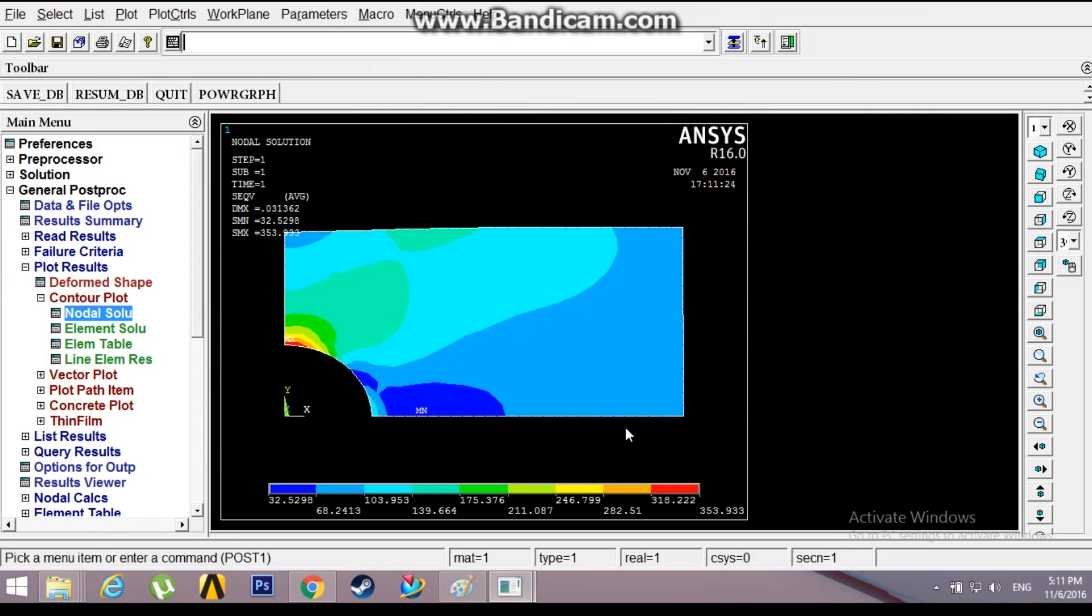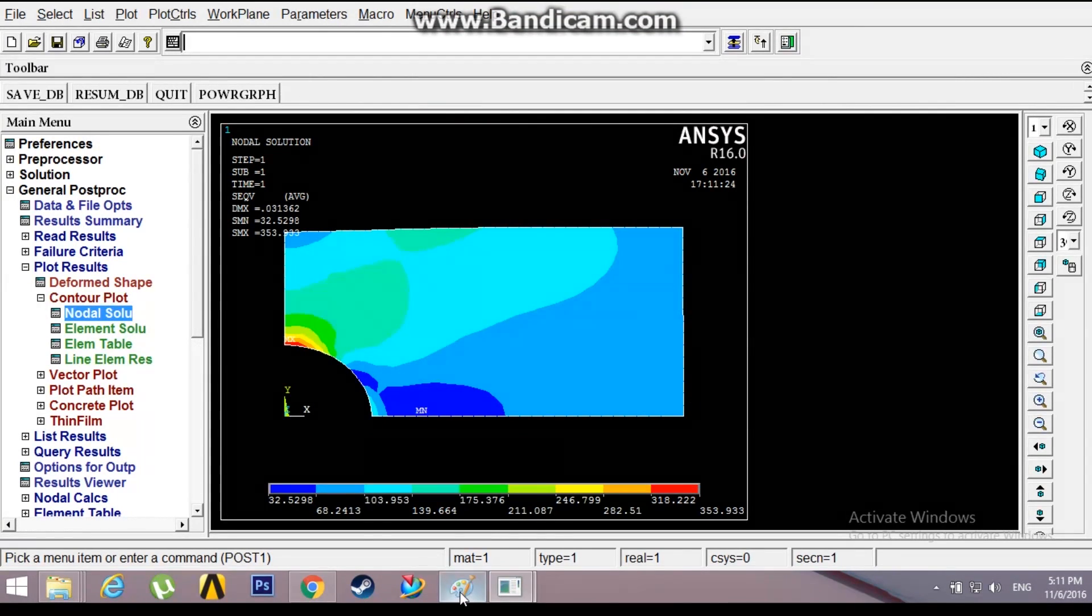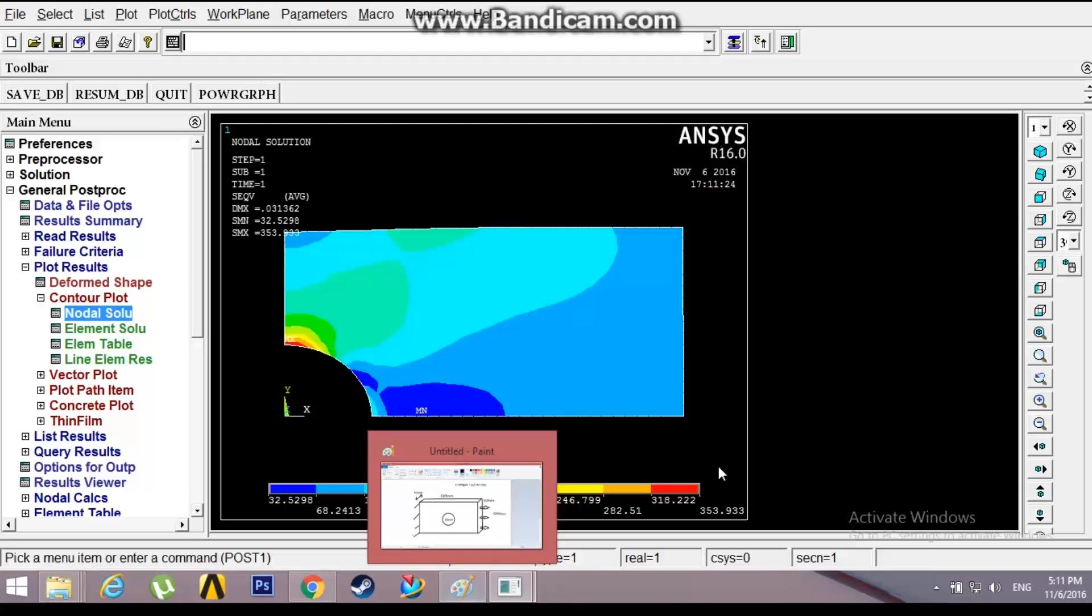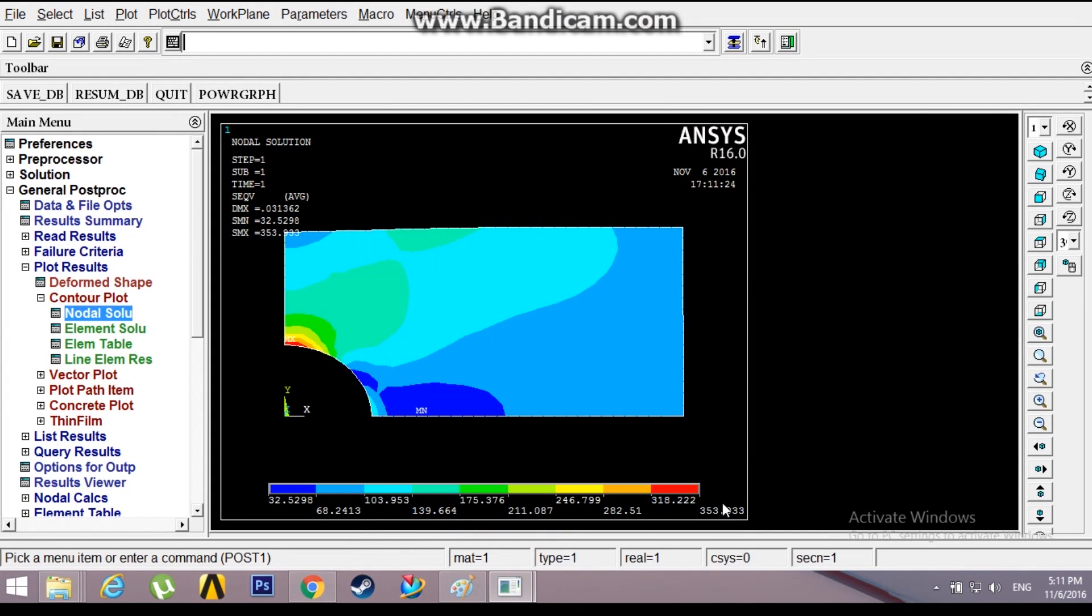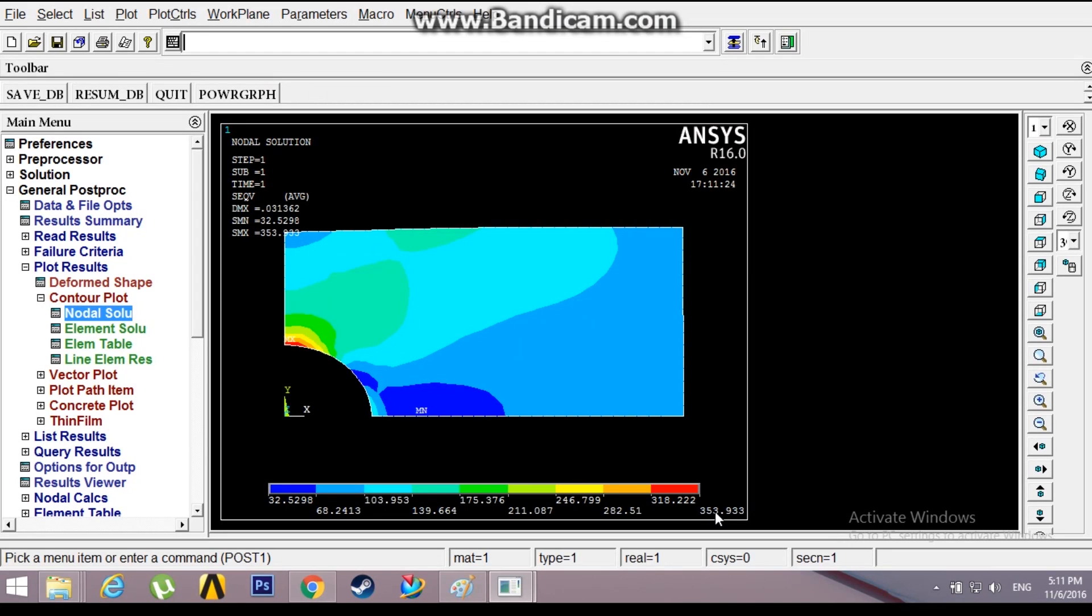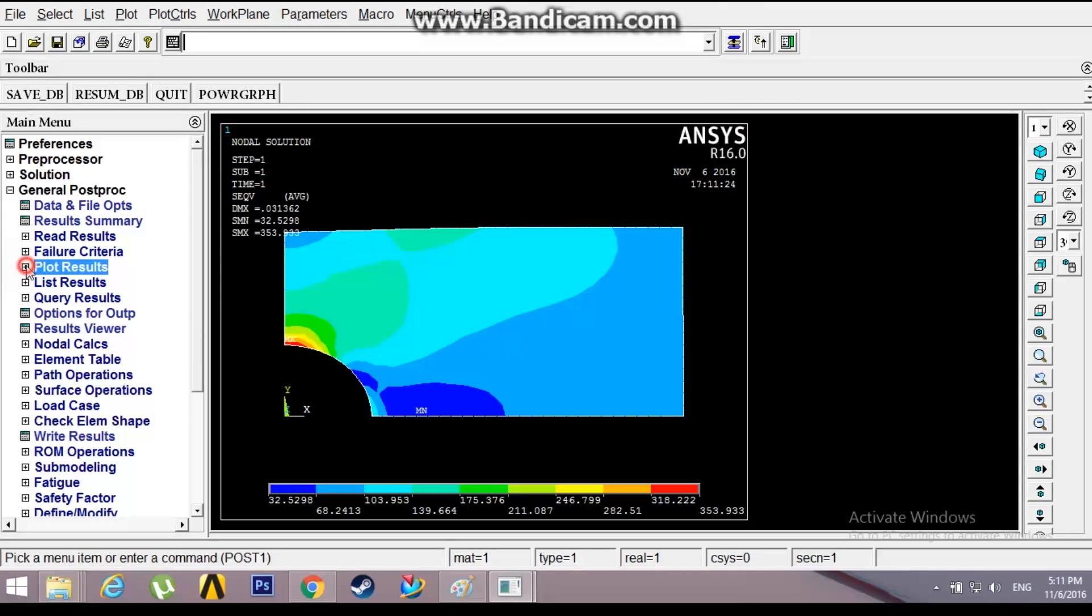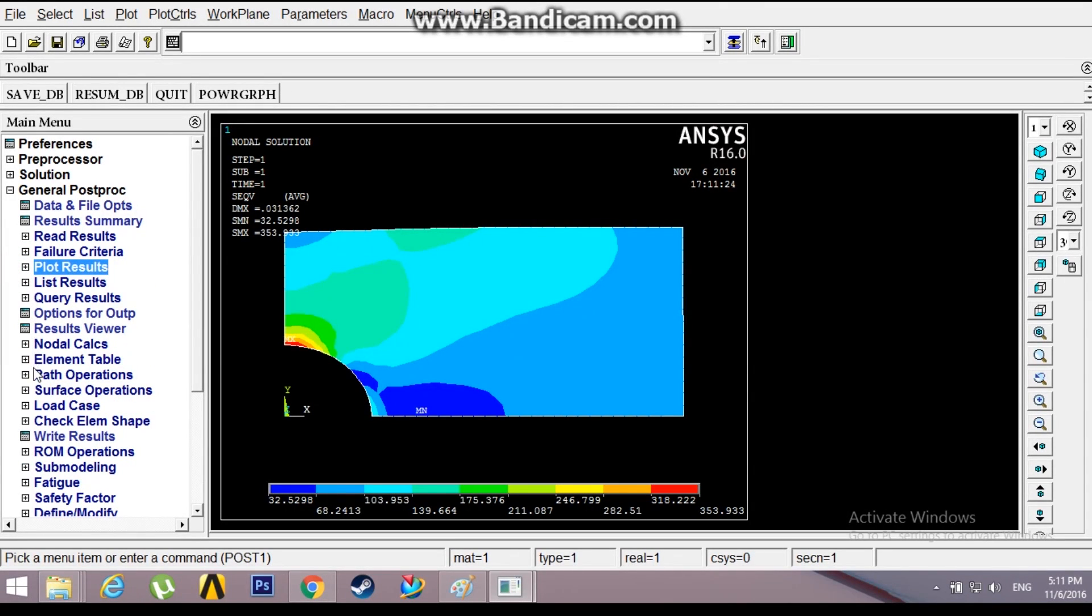The load we have given is 100 Newton per mm pressure. Due to stress concentration, the red area which is near the hole is about 353 Newton per mm, that is about three times what we have given. So we have verified the stress concentration factor, which is around three.